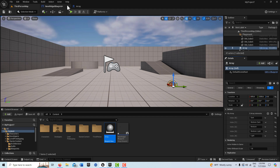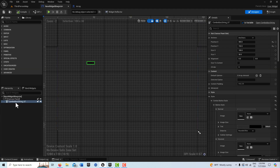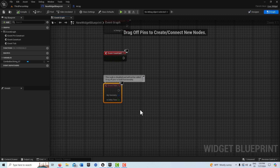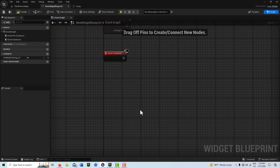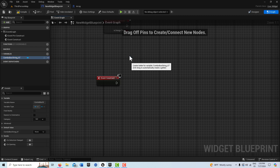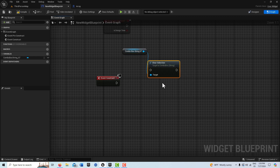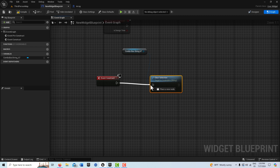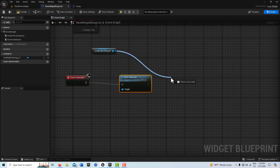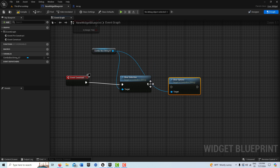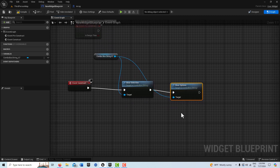Now we'll jump into the widget blueprint. Here's our combo box — it's already a variable. We're going to jump into the graph side and all of this is going to be on the Event Construct side. To start, we're going to get the combo box, drag it onto the scene, and then clear it out. There's an option called Clear Selection, and then another called Clear Options, so we clear everything out and make sure we're starting fresh.